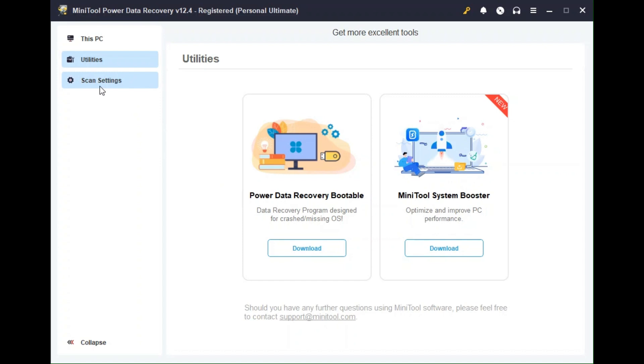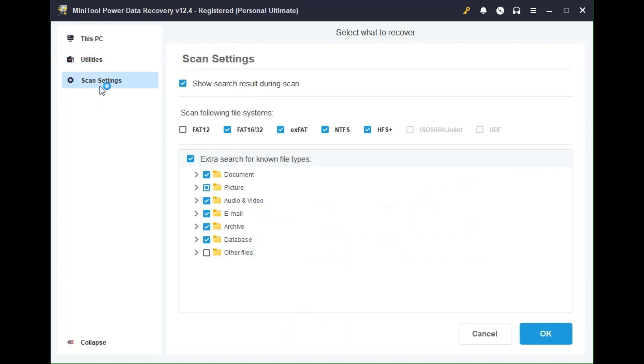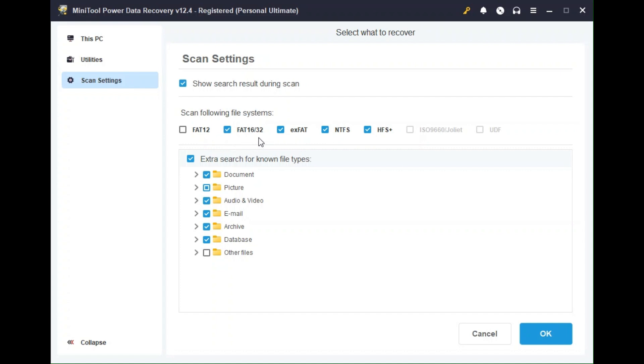Let's go ahead and look at the scan settings real quick. The first scan setting is to show search results during scan. I like to keep this one checked because I can see the result as it's working. I don't have to wait to the end to see the final result. And these are just the hard drive file systems, basically the hard drive file format that you want to search for. You can see the very common ones are FAT32 or NTFS. You can uncheck one or check the other if needed, depending on what you're looking for.